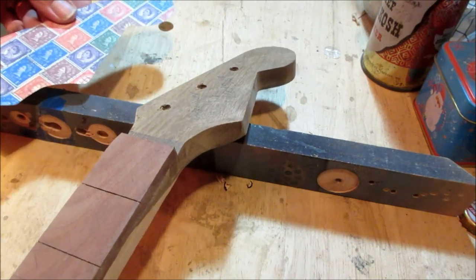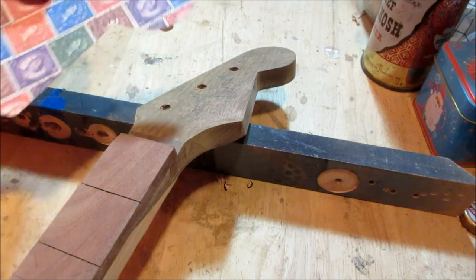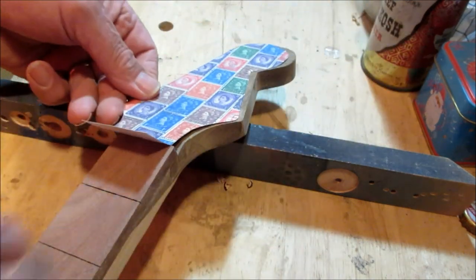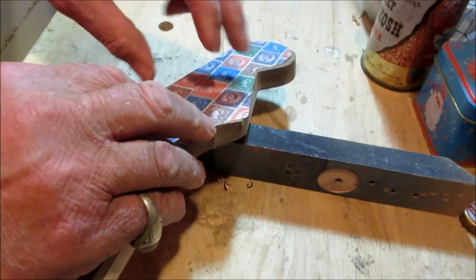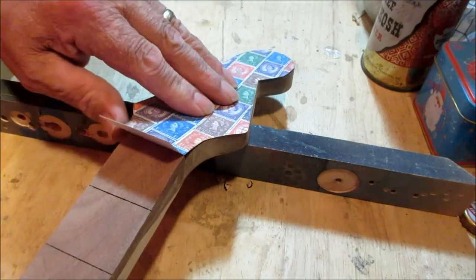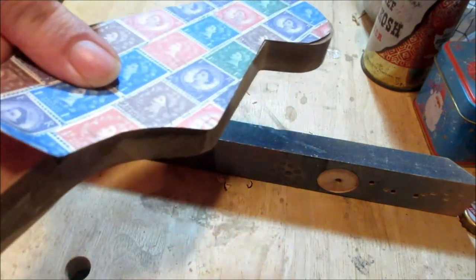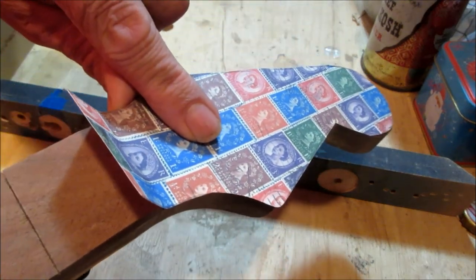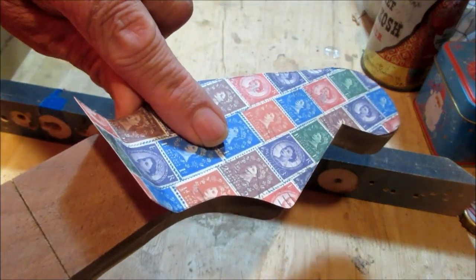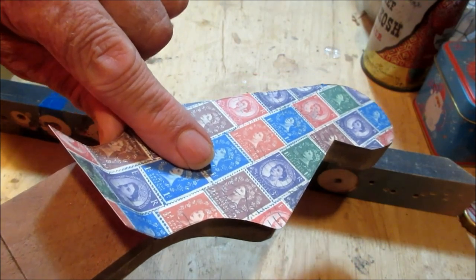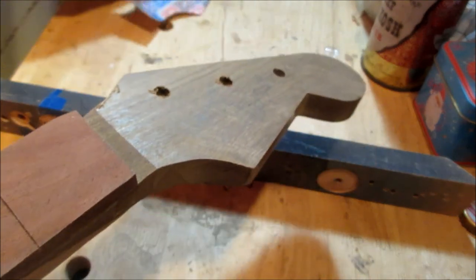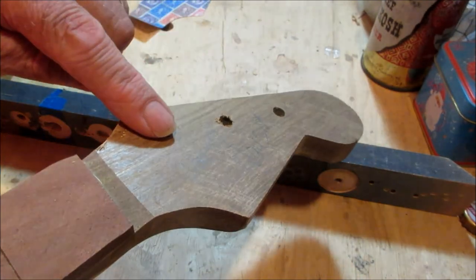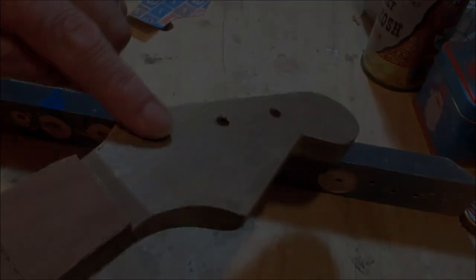This is a fender type style or pattern or whatever you want to call it, and as she mentioned she got some postage stamps from England, so what we're going to do is we're going to lay this over that, that's going to turn out kind of cool, and then the whole thing is English themed. So, let's talk a little bit about tuners while we're doing this.